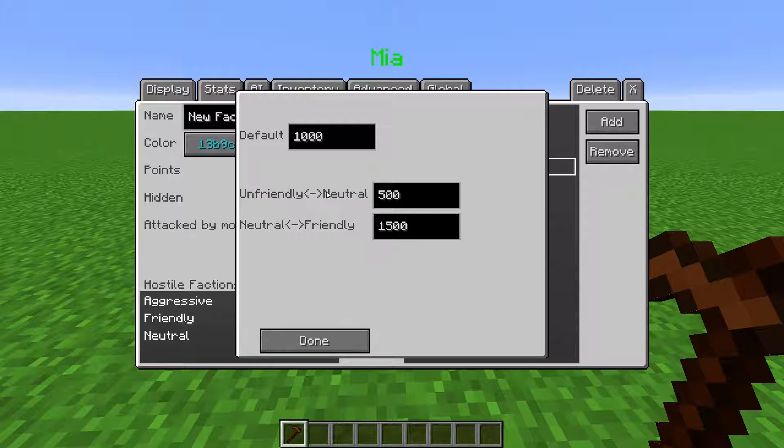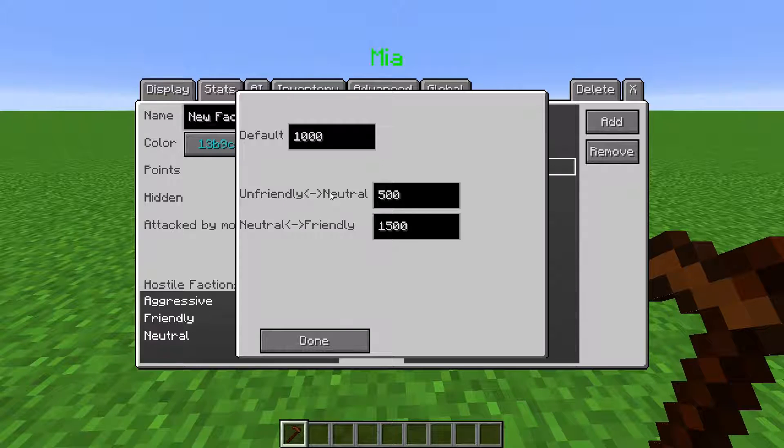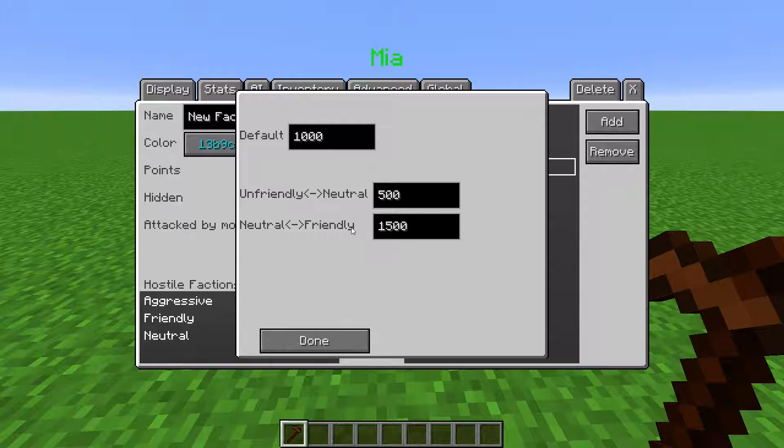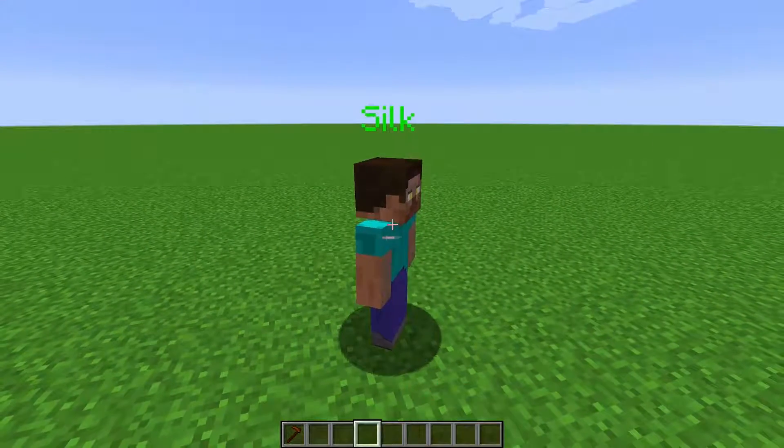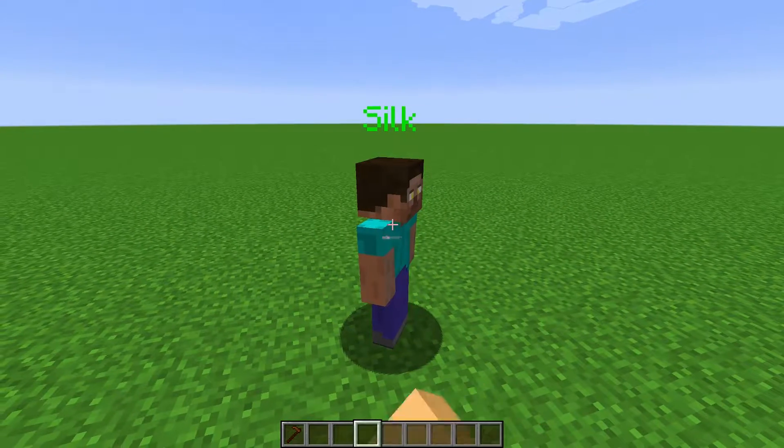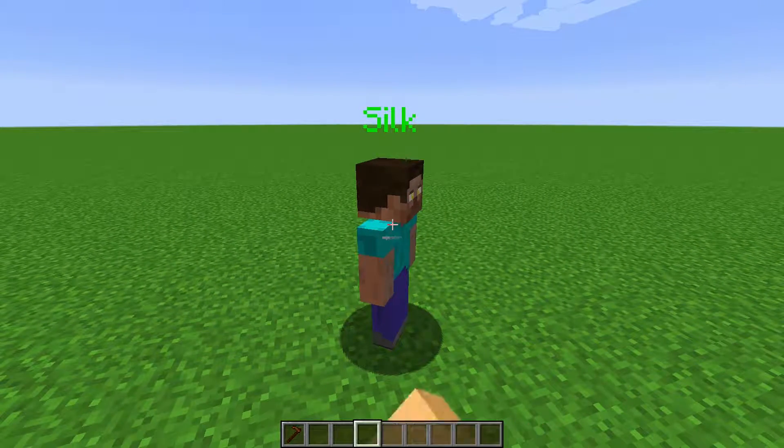Unfriendly to neutral is the threshold across from the unfriendly standing to the neutral standing. Neutral to friendly is the threshold across from neutral to friendly. Players cannot damage NPCs that they are friendly with.